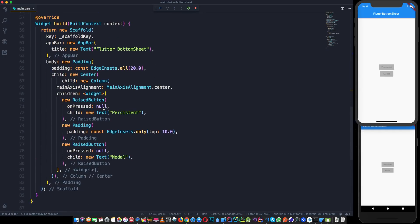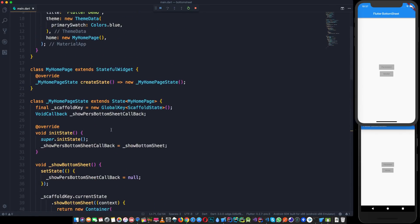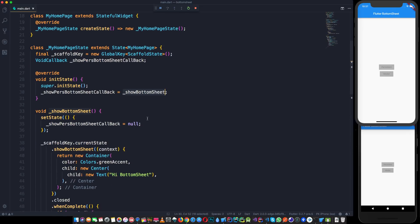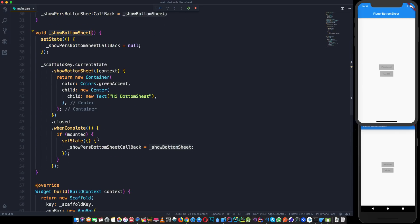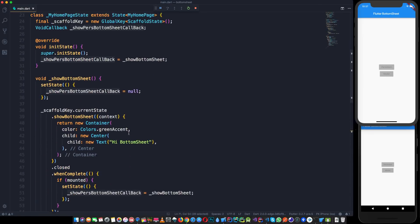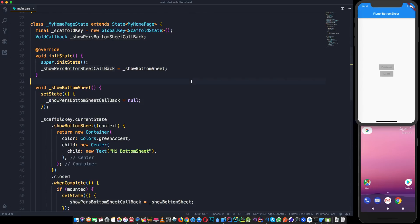In the `onPressed` of the first raised button, we call `_showPersistentBottomSheetCallback`. When the activity starts, `initState` runs, assigns the callback to the show bottom sheet method, and everything is wired up. Let's do a full restart and see what happens.